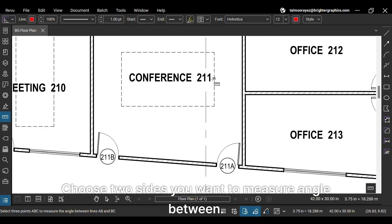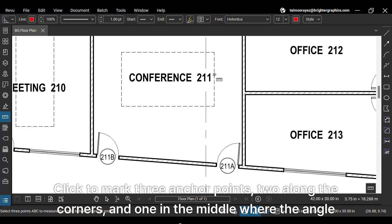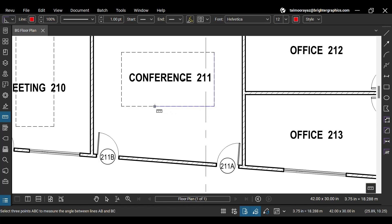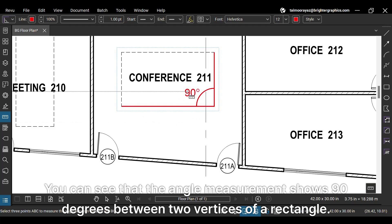Choose two sides you want to measure angle between. Click to mark three anchor points, two along the corners, and one in the middle where the angle forms. You can see that the angle measurement shows 90 degrees between two vertices of a rectangle.